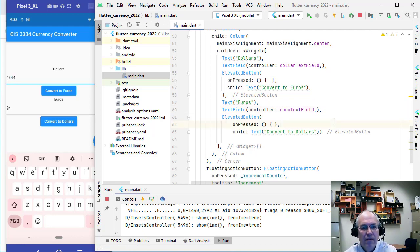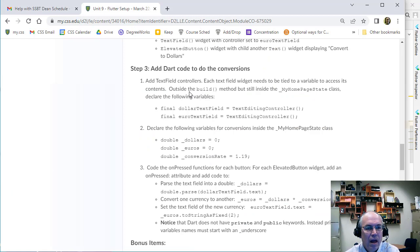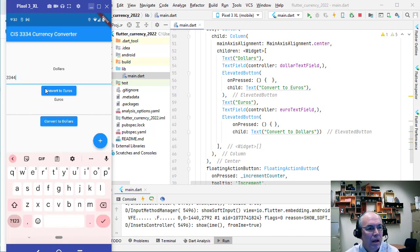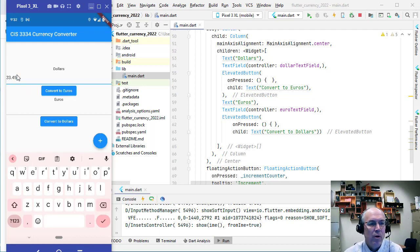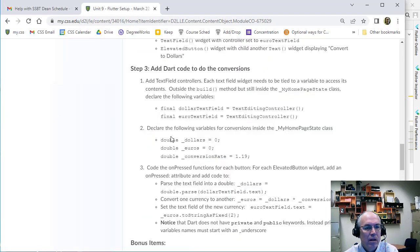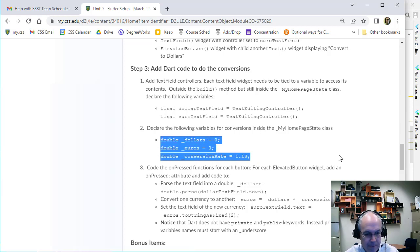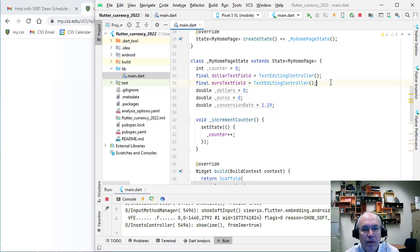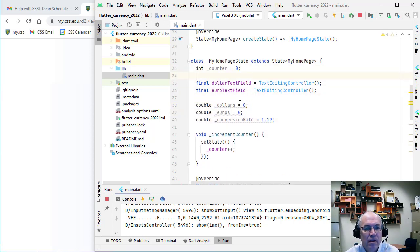Those are our two controller variables declared. Now we need some variables to do the conversion. We'll enter a number which is stored as a string, convert that from string to a float/double, then convert dollars to euros, then format that as a string to display. To make that work we'll declare a couple of double variables — doubles are like floats but more accurate for currency amounts — in the same spot as our controllers.